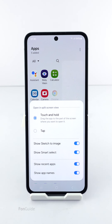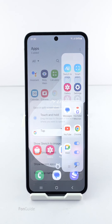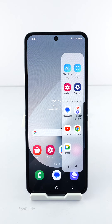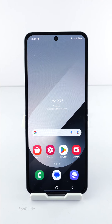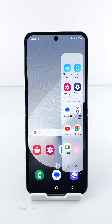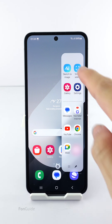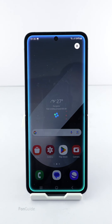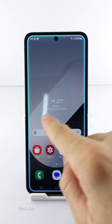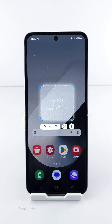With those options enabled, open the Edge Panel and swipe to the Apps Panel if needed, then tap the Smart Select option to open it.